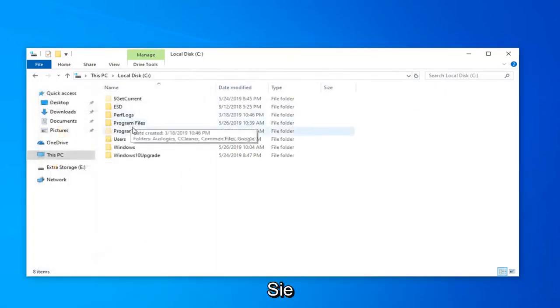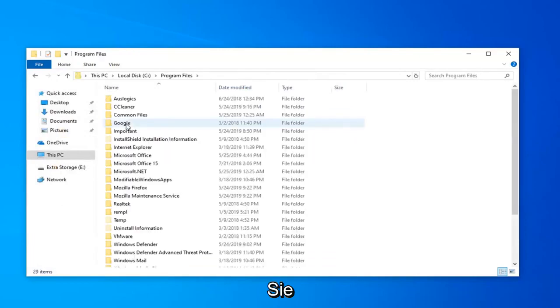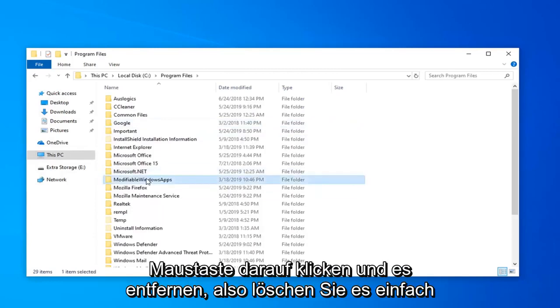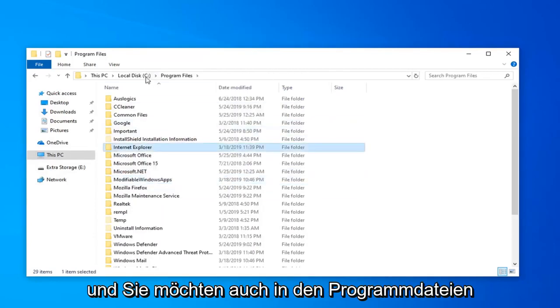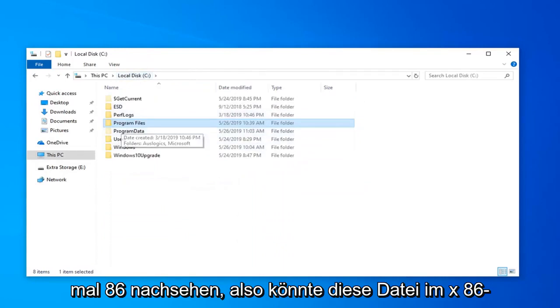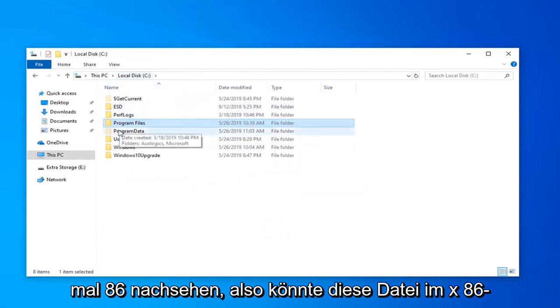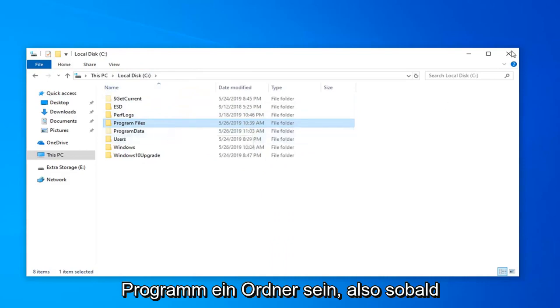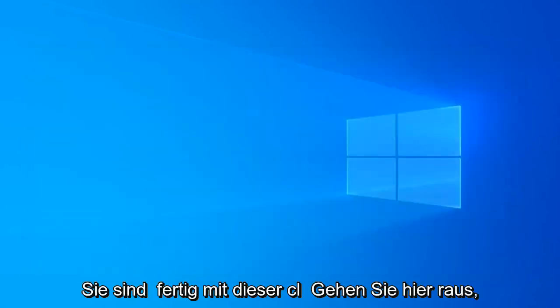Now you want to go underneath Program Files. And if you see Steam in here, you want to right-click on it and remove it. So just delete. And you want to go look in Program Files (x86) as well. It also might be in the (x86) Program Files folder. So once you're done with that, close out of here.